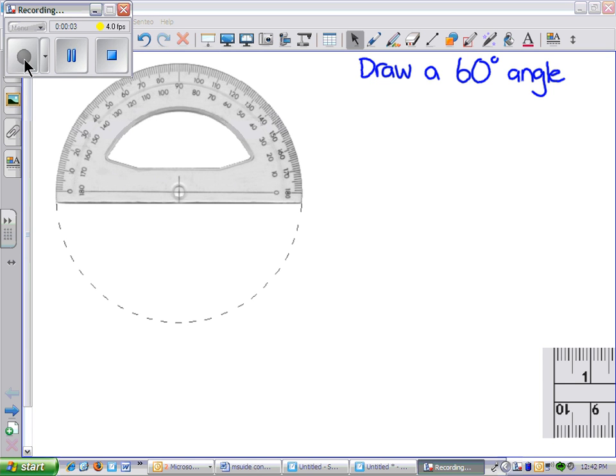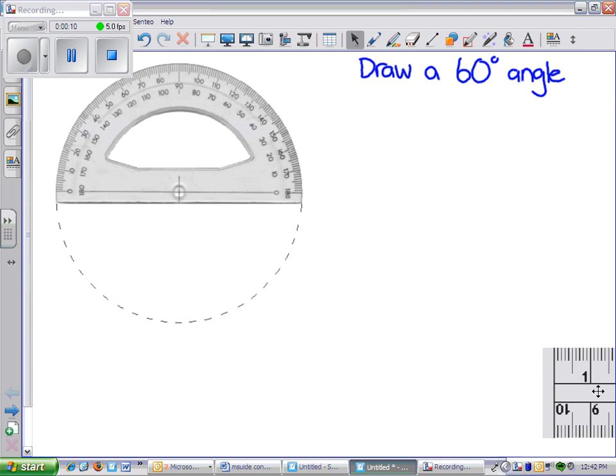Okay, today's tutorial is on how to draw an angle. First thing you need to do is start with a straight line.